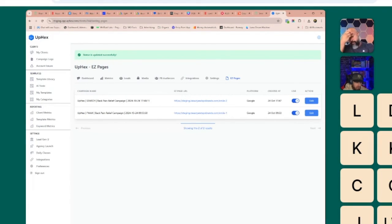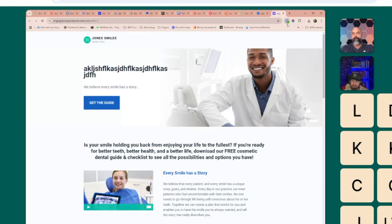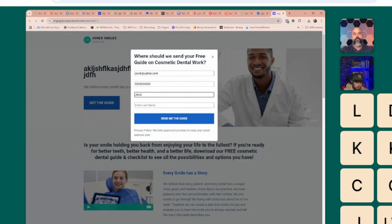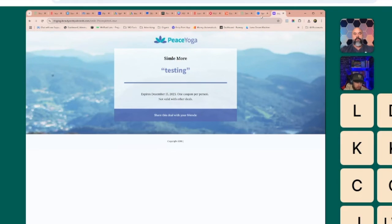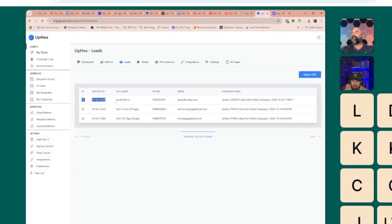The tracking is automatically installed, so it's all in there. When leads fill out the form, they get taken to the thank you page, and all leads will show up inside your lead center.